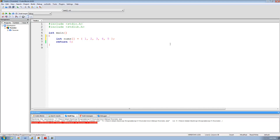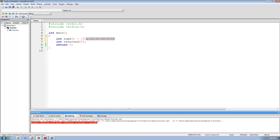Now I'm going to create another integer array with five elements inside of it. So I'm going to say int reversed, and put square brackets to signify it's going to be an integer array, and inside I'll put a 5. So basically I just have an empty integer array called reversed, and inside of here is where we're going to store this array in reversed order — so it's going to go 5, 4, 3, 2, 1.